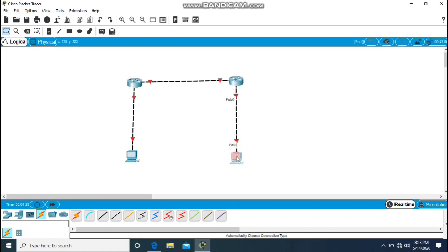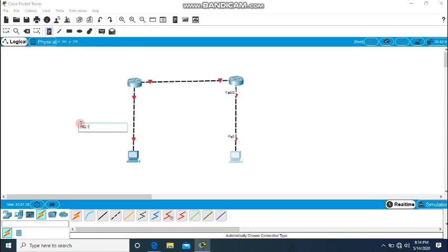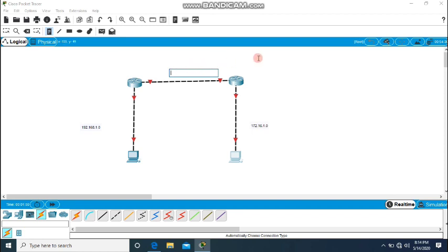So the links are created and we need to name these networks before going to the connectivity and static routing procedure. This network is named 192.168.1.0, the second network is named 172.16.1.0, and here I will also add one internal network that is 10.10.1.0.